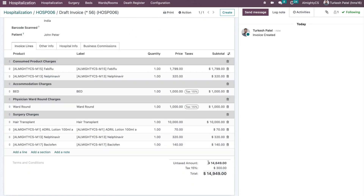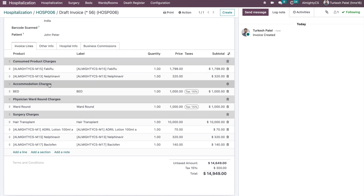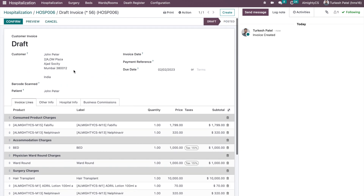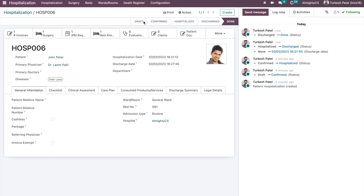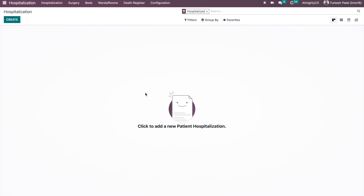The generated invoice shows the amount, which is close to the forecast amount. You can see line items for consumable products, accommodation charges, physician ward round charges, and surgery charges — all clearly separated so the patient can understand them easily. The further invoicing flow involves validating the invoice and registering the payment. Once the final invoice is generated and everything is confirmed, the hospitalization is marked as done and everything goes into a read-only state. Thank you, and have a great day.